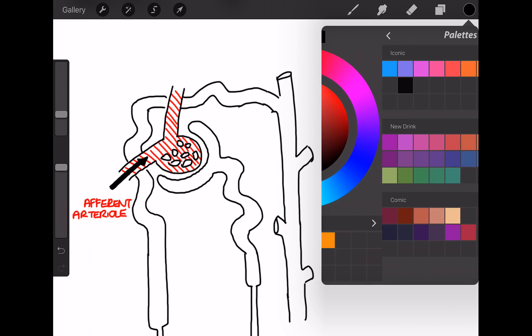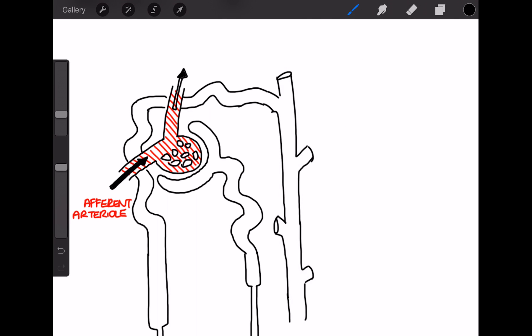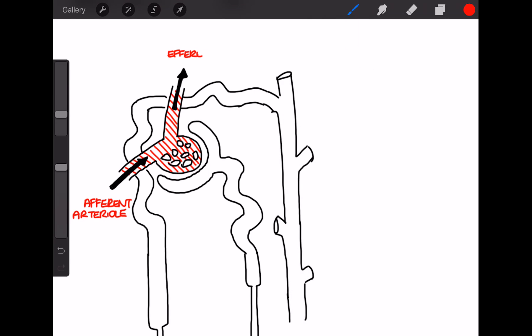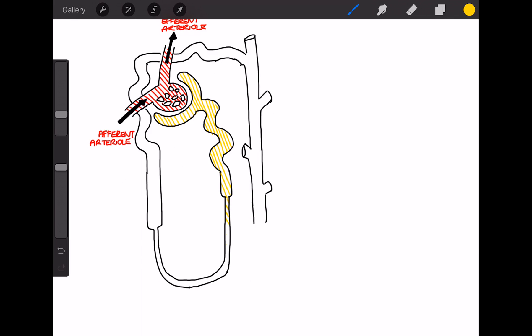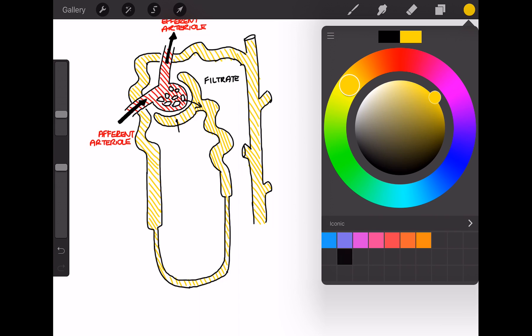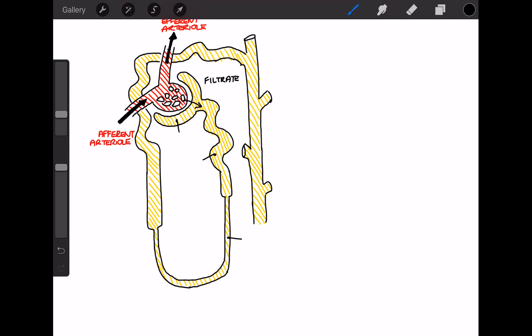And then the blood passes into the capillaries at quite high pressure, and the blood that doesn't pass through leaves via the efferent arteriole. So the pressure causes some of the fluid to leak out through this sieve-like structure, and the fluid is then known as filtrate.